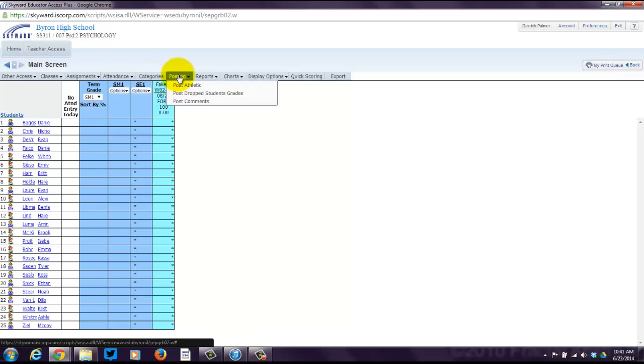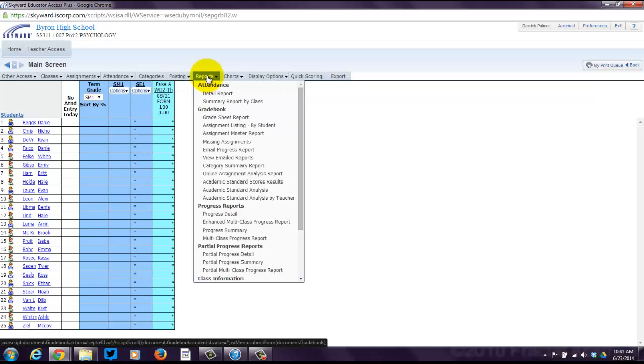You've got different posting options. Lots of different report options here that you can choose from during the year when you've got some grades in there.